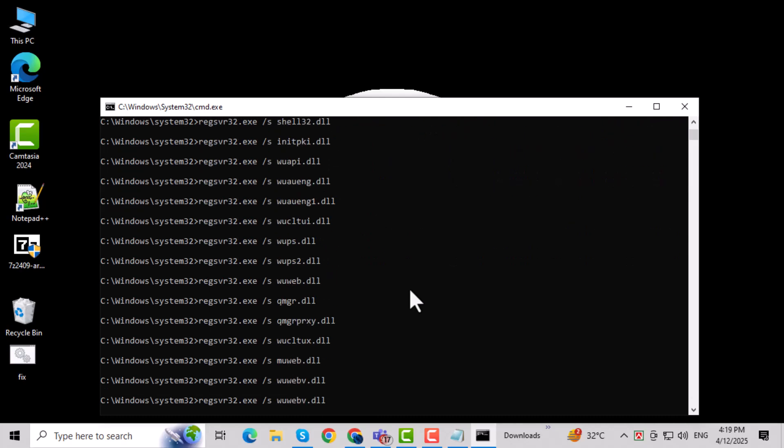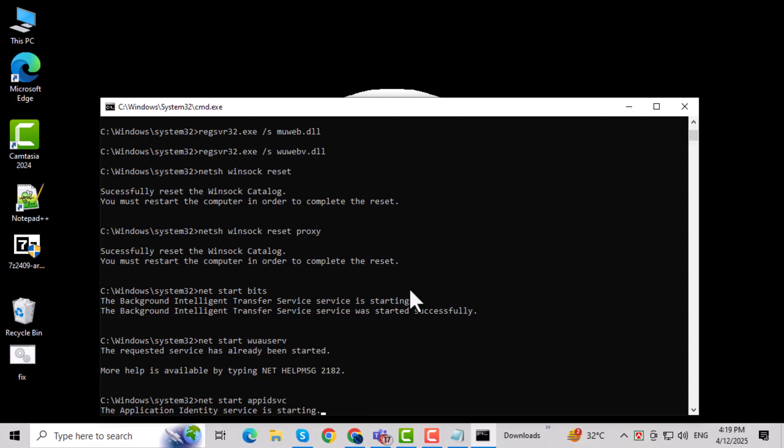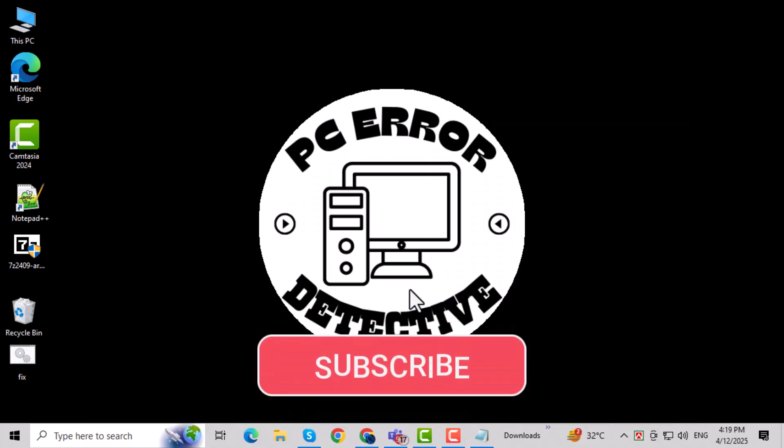And that's it. Your Windows Update components have been reset. Thanks for watching. Don't forget to subscribe to PC Error Detective for more helpful tech tips and troubleshooting guides.